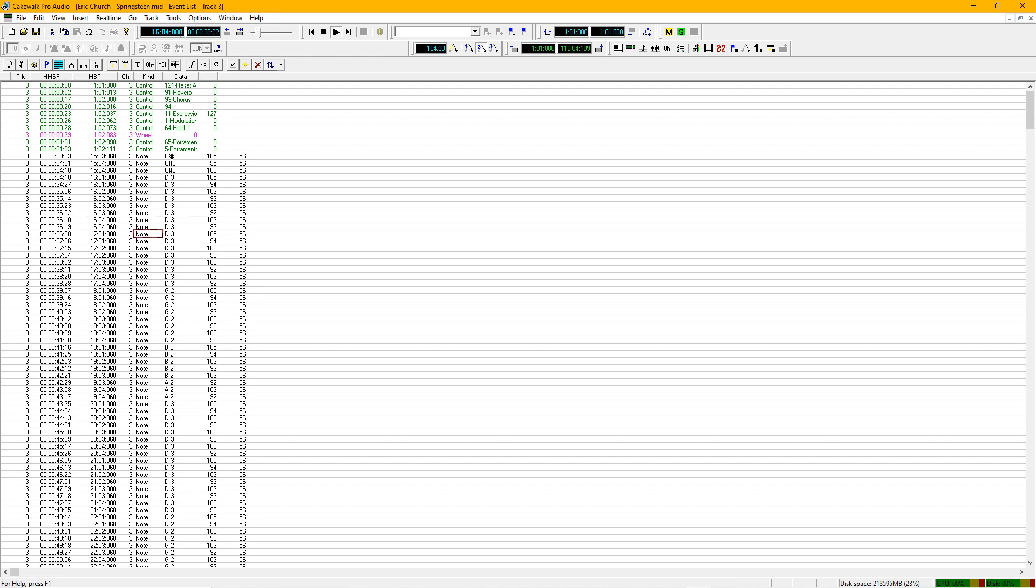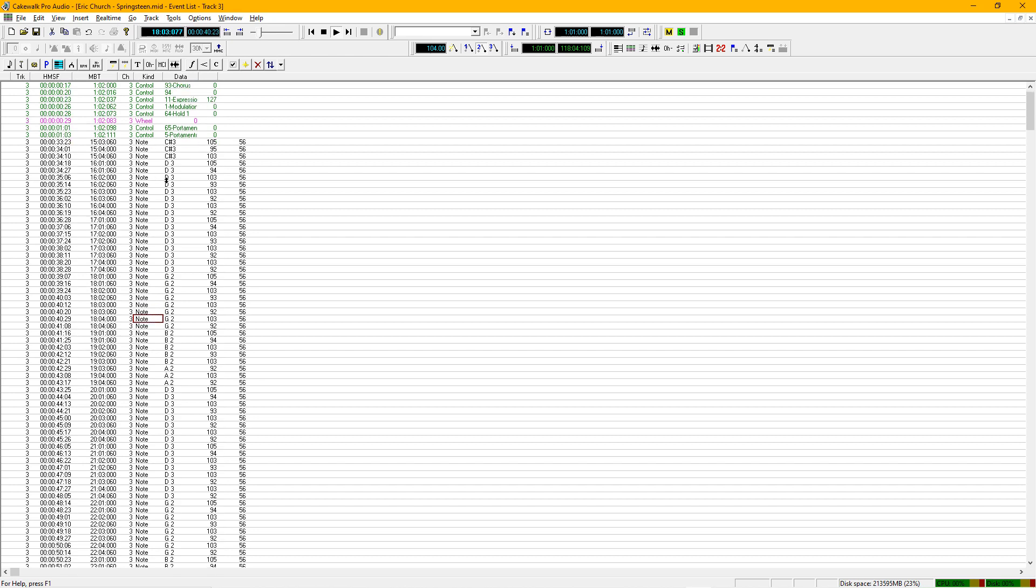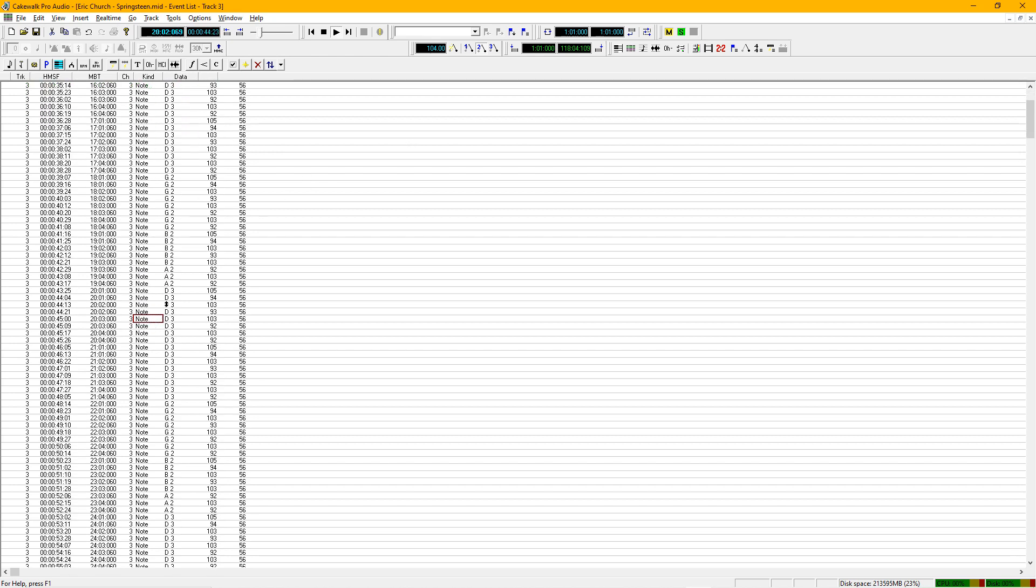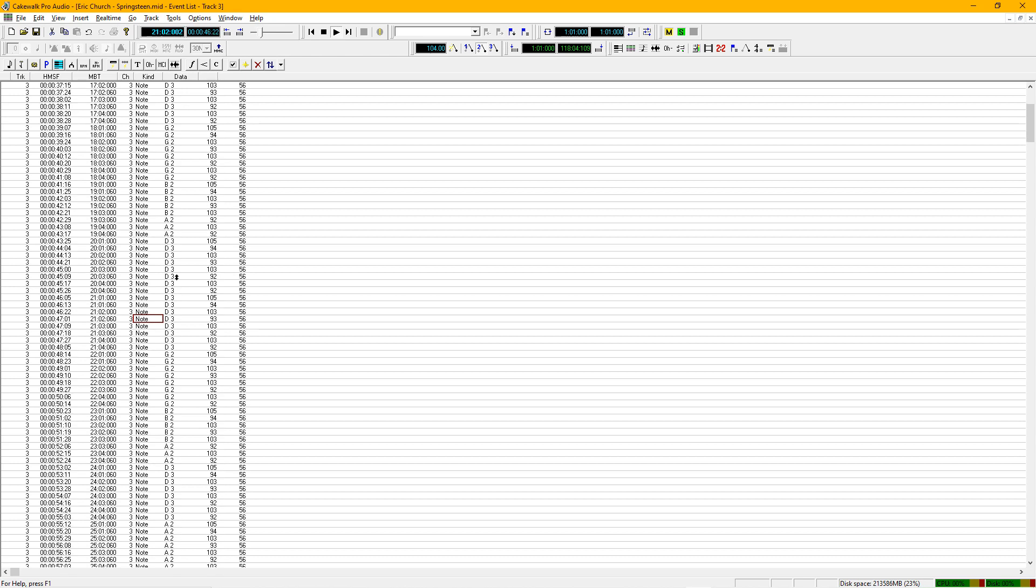So a little C sharp, kind of sliding into that D. So I can tell right away that this song is in the key of D.